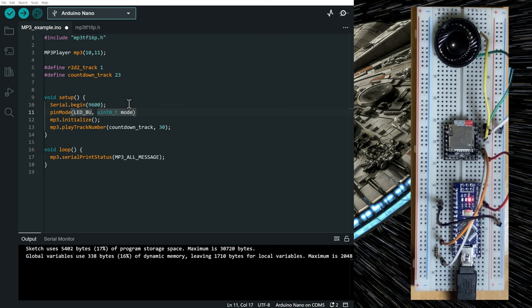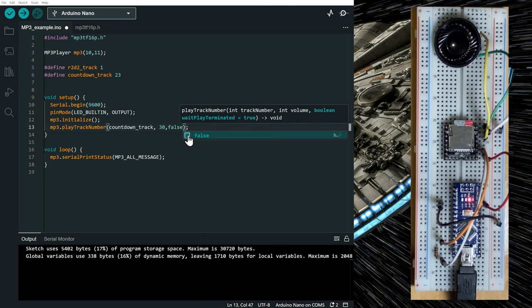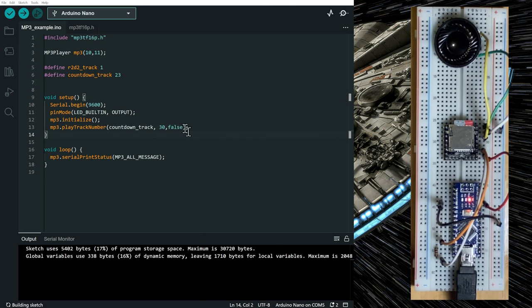And define the pin mode of the built-in LED. So LED built-in, we'll define it as an output.